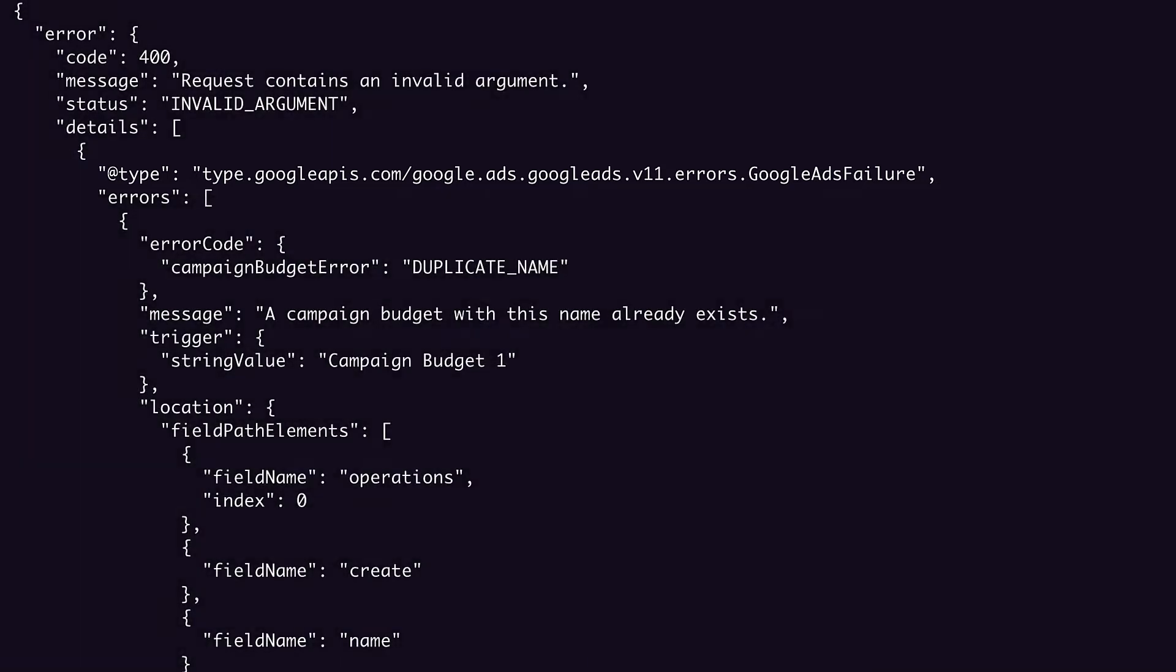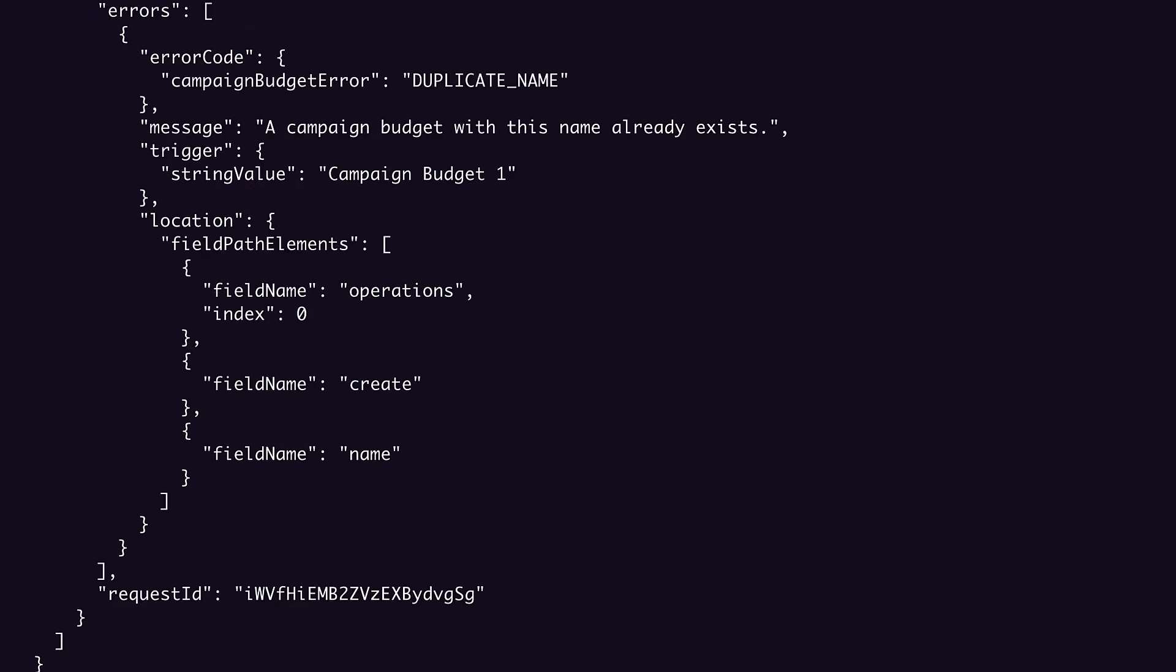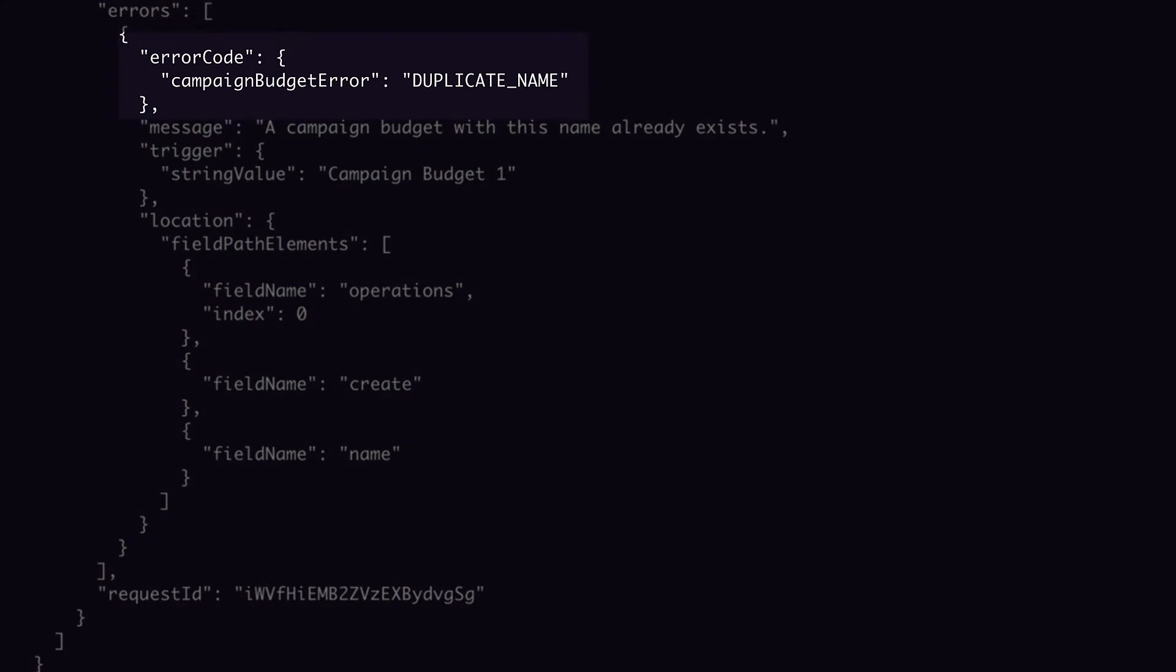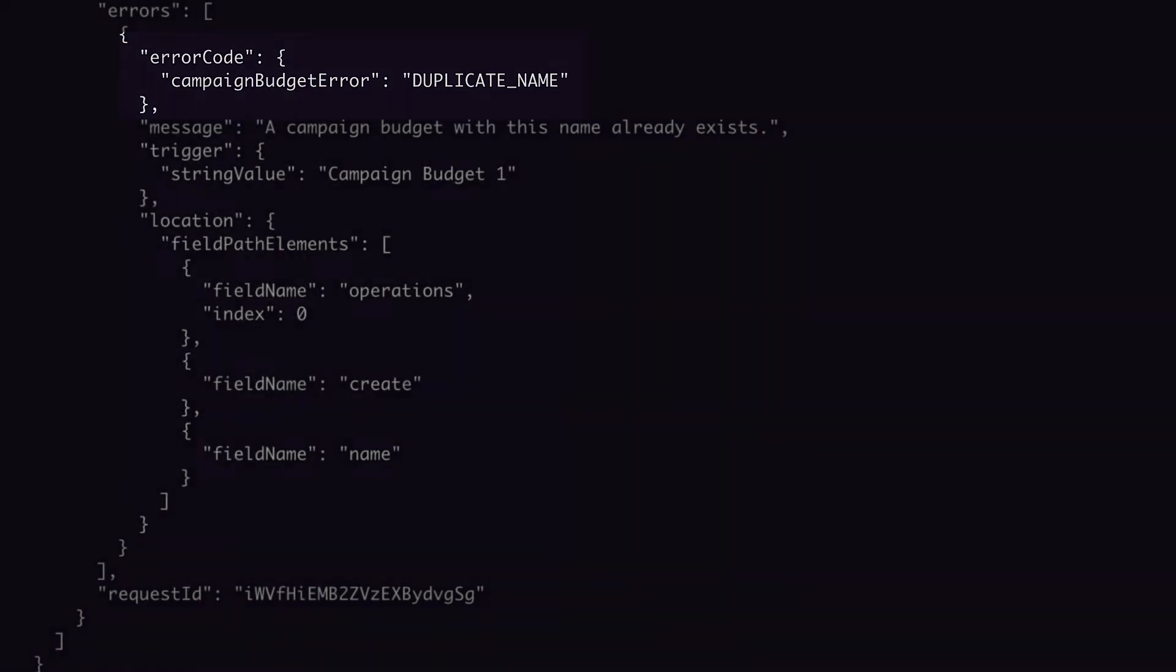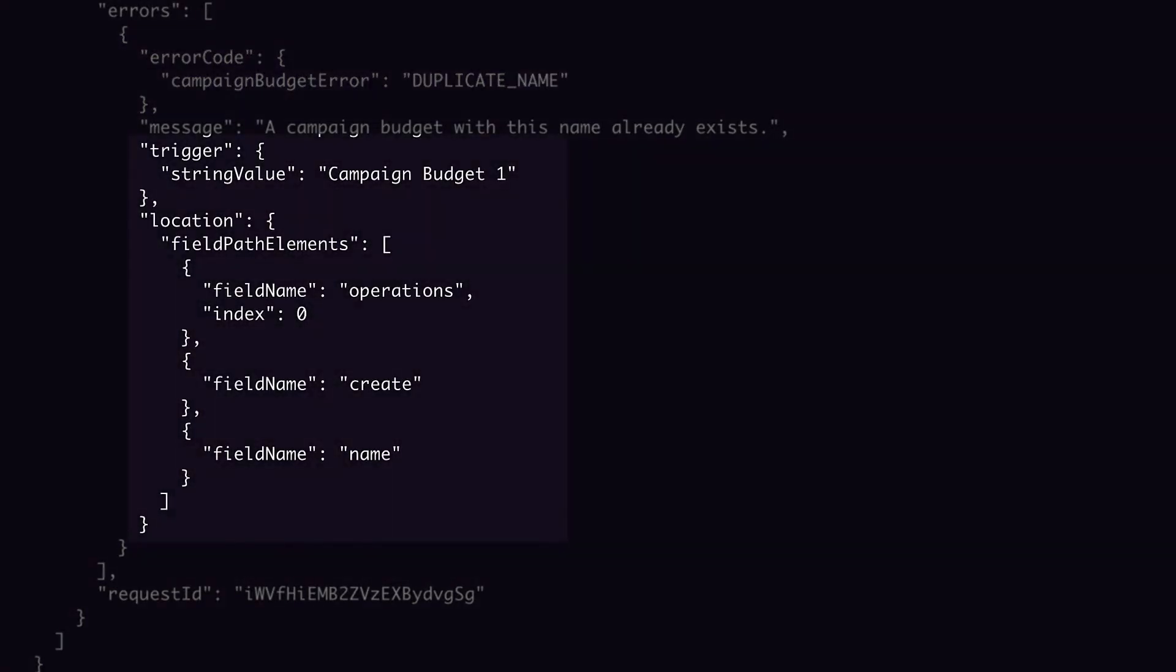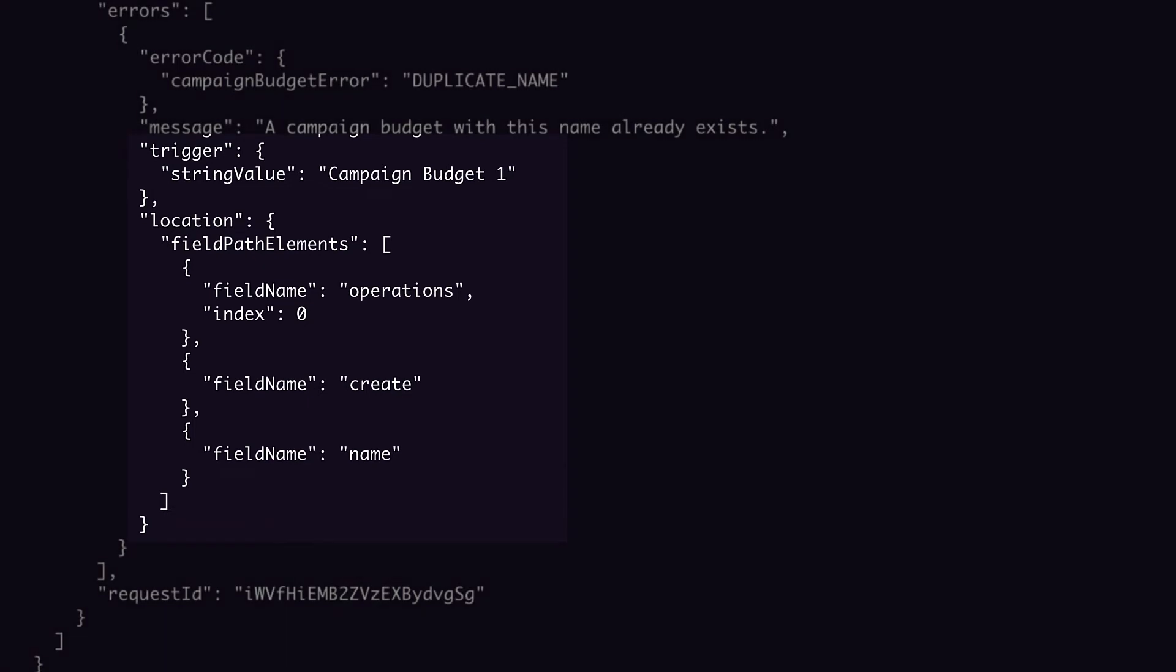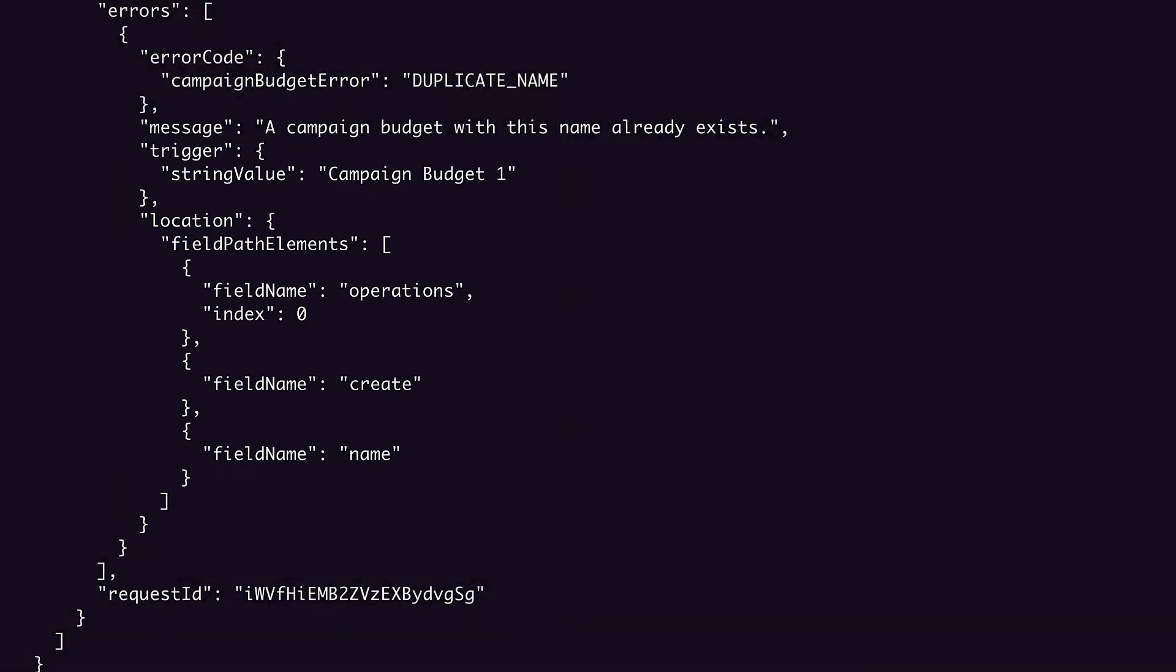For debugging purposes, these annotations can be ignored. This Google Ads failure object contains a list of Google Ads errors and the request ID. You can see that a single Google Ads error contains specific details of what went wrong and where. In this case, there was a campaign budget error of type duplicate name, which by itself is pretty informative, but we also see the specific value that triggered the error, and the location of that value. We see the precise location by going down the list of field path elements. The trigger was at index 0 in the operations array, and the create object in the name field.